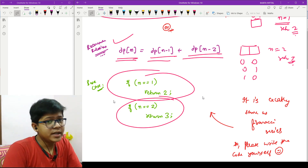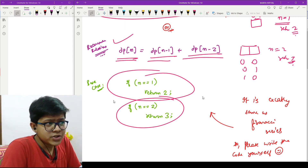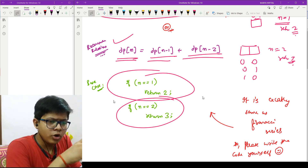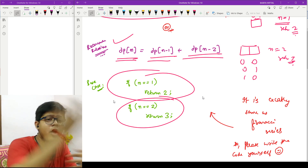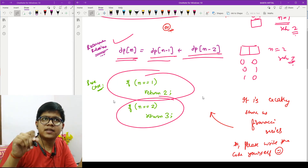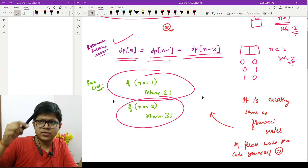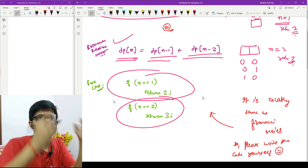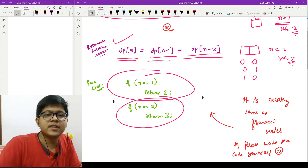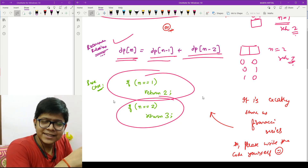I won't write the code since it's exactly the same as the Fibonacci one, and I've written it many times before. The main reason I included this problem was not because of the code, but because of how you think: I have to place an element, I have two options — one or zero. Placing a one forces a zero next, giving f(n-2); placing a zero gives f(n-1). Add those ways to get the answer. Once you have the recurrence and base cases, the code is straightforward. I hope you've understood it — that's all for this video. Be happy and keep going, bye!